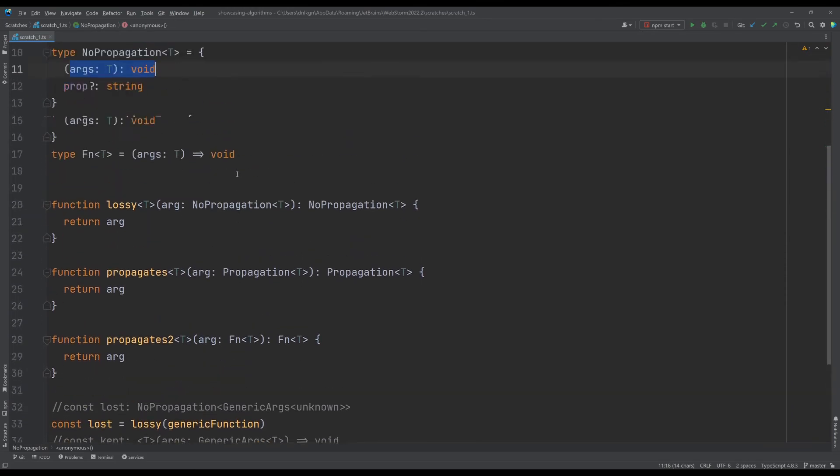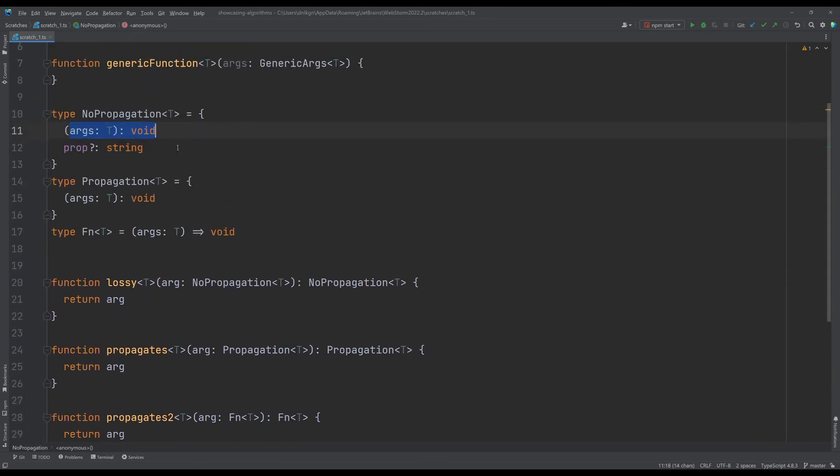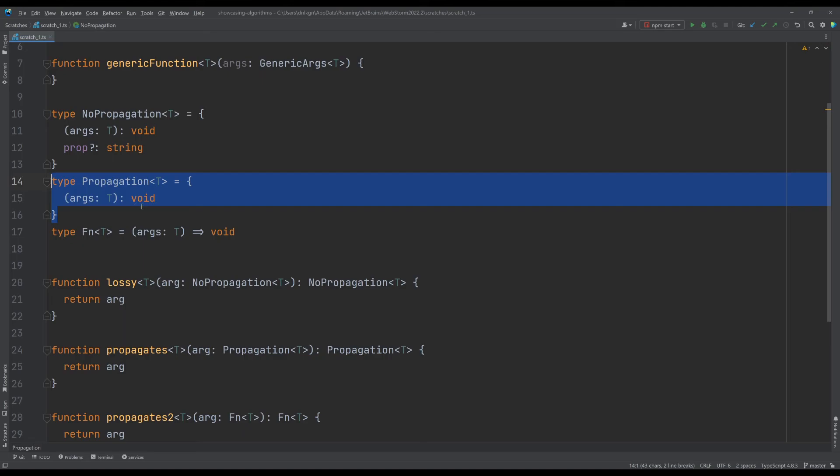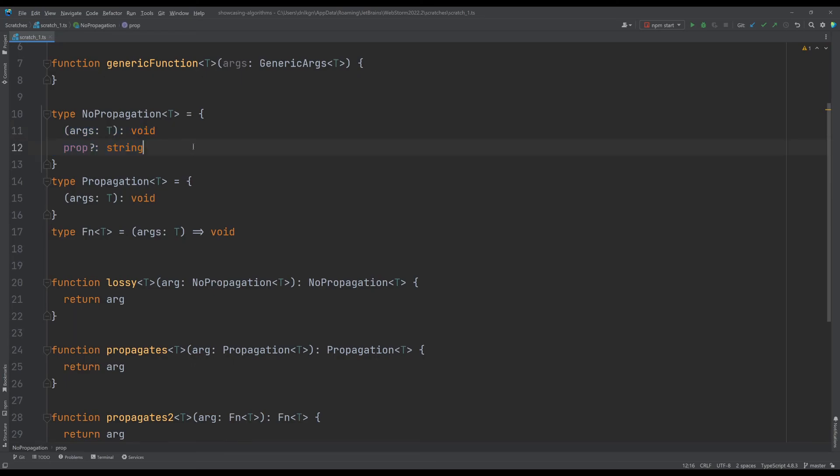I don't see why the language can't do this, because if it can infer the type here it should be able to infer the type there. There's no extra complexity for the compiler.